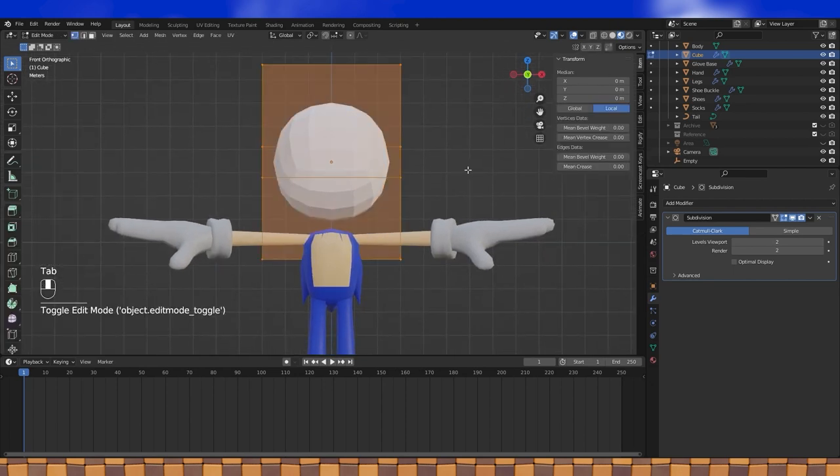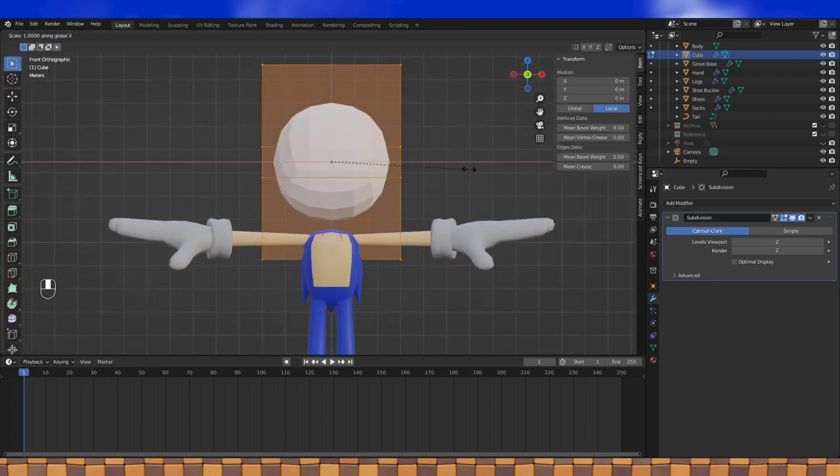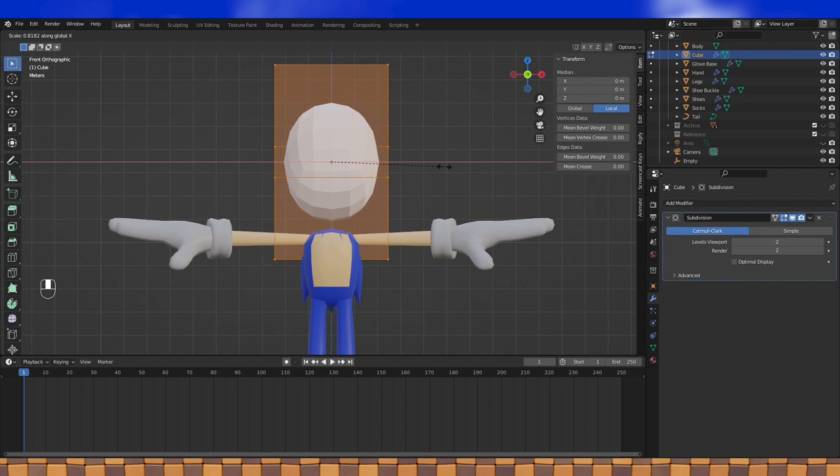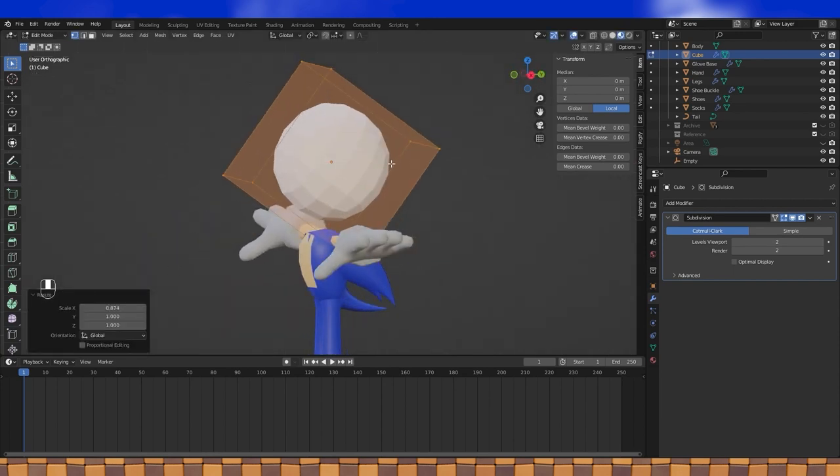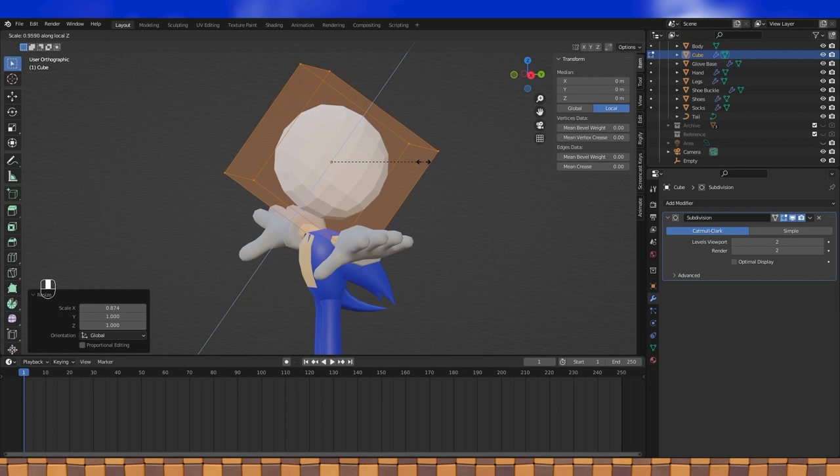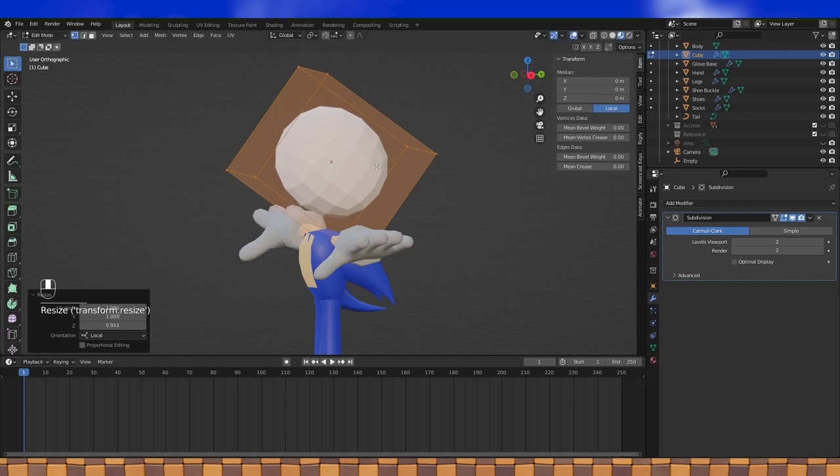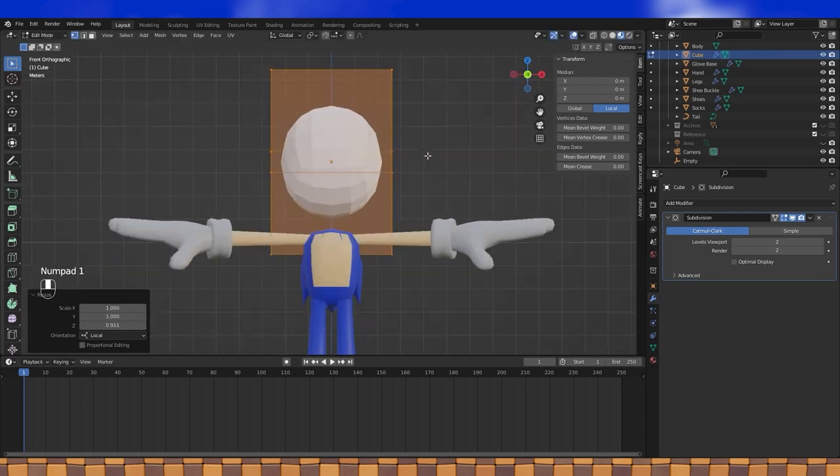Now it's time to shape the cube. We're just trying to get the general shape of the round part of Sonic's head. Here I'm scaling along the local z-axis by hitting s and then double tapping z. When you're happy with the head shape,